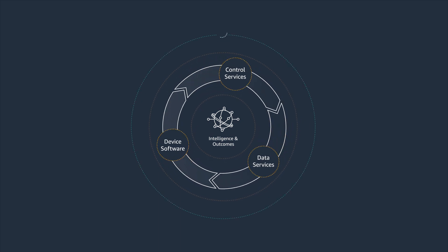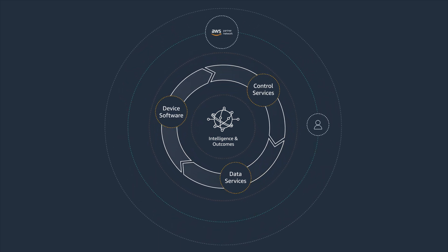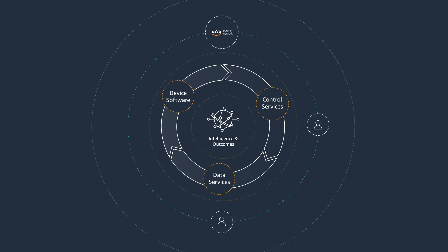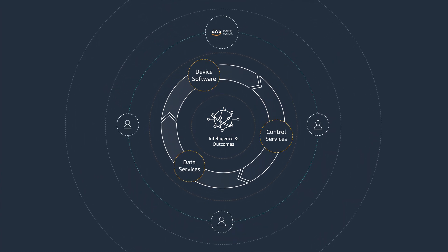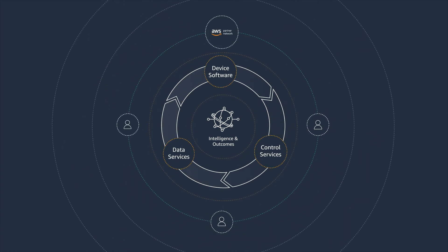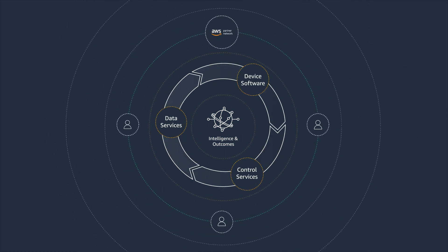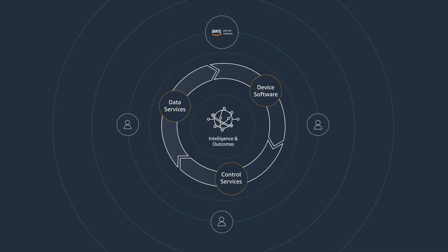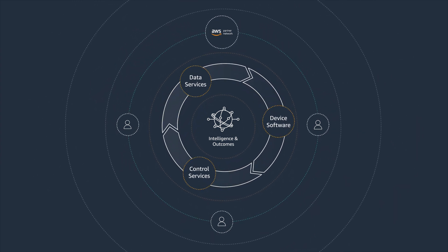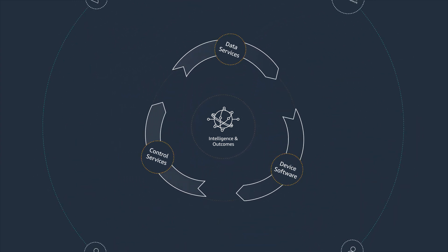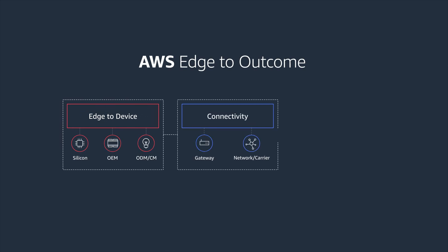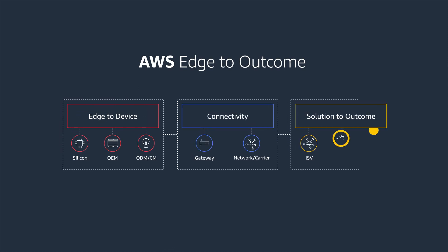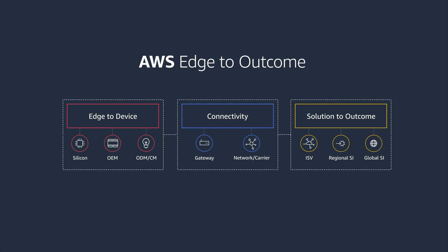The AWS IoT Partner Community builds on AWS IoT Services to accelerate projects across all key markets, at any stage of your transformation journey. Together, AWS and the AWS IoT Partner Community can help you drive success from edge to outcome.